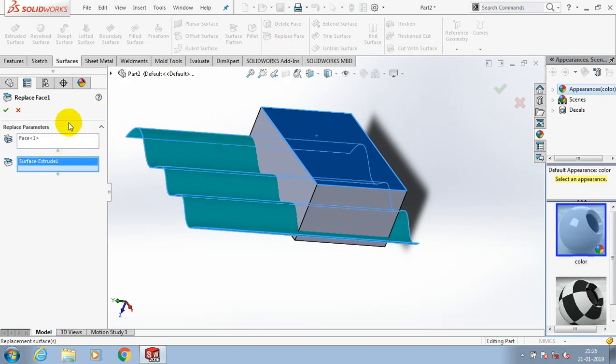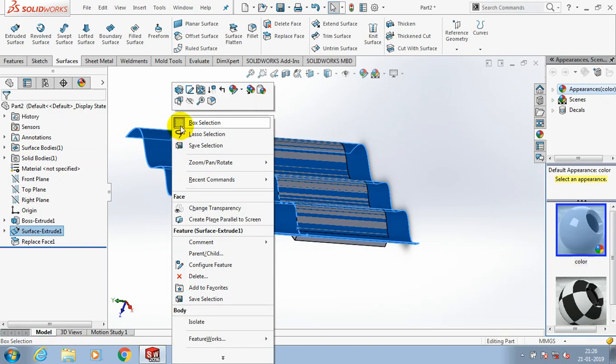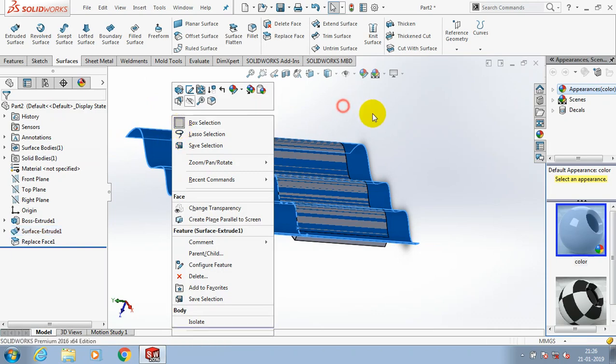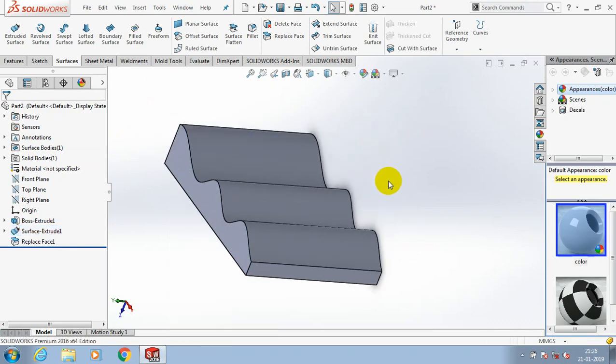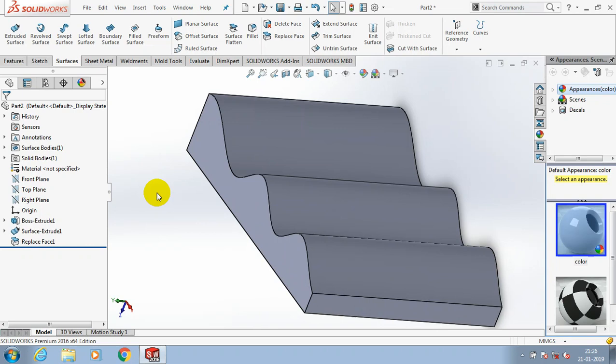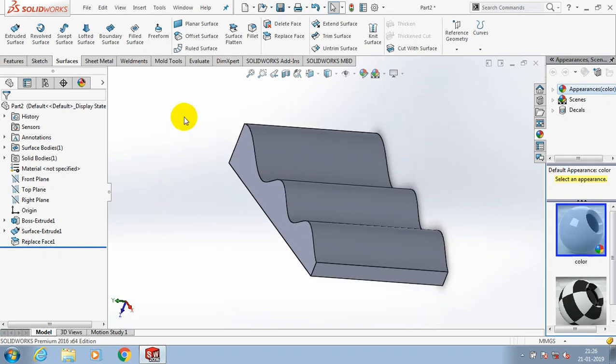In the second parameter, we need to select the spline face. You can just hide the component. Now the solid component face is replaced.